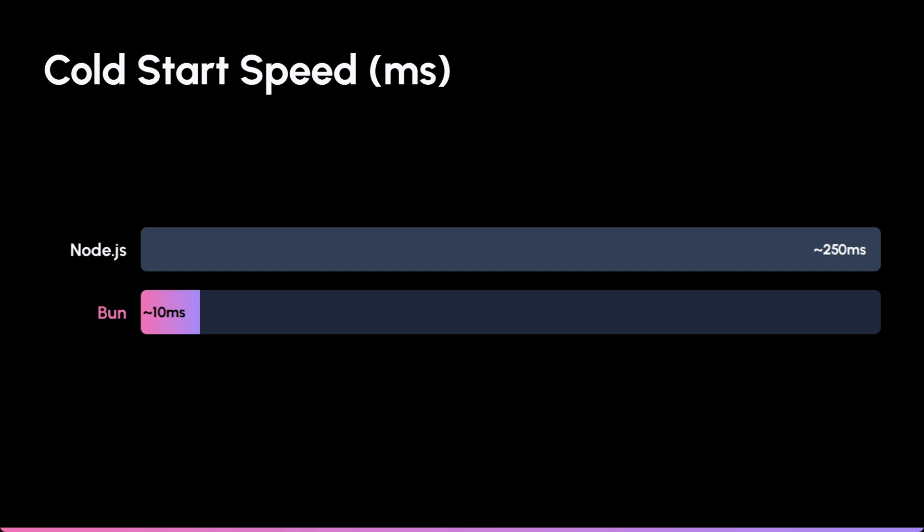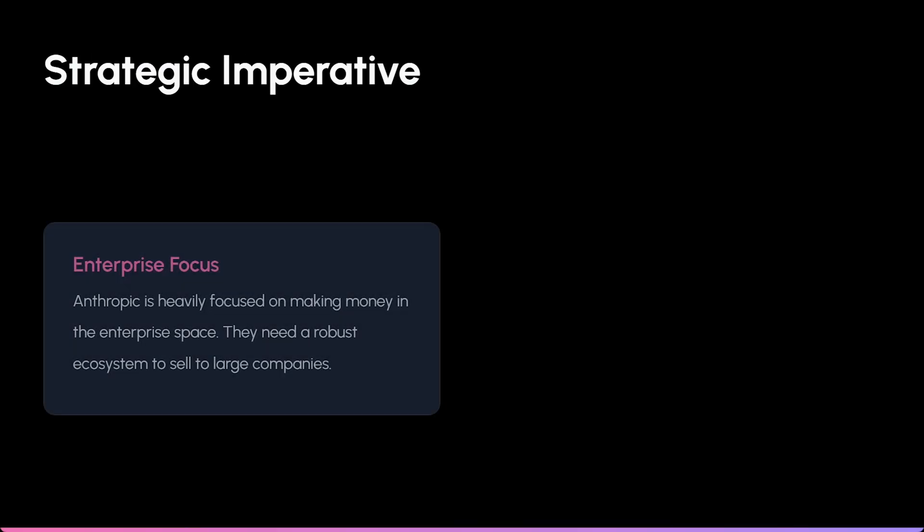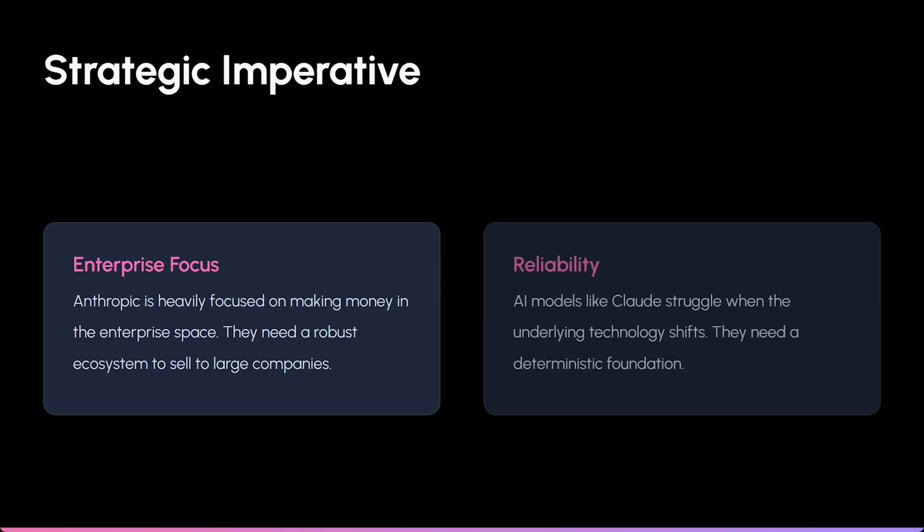Anthropic isn't buying Bun just to be nice to developers. They want to make money in the enterprise coding space. Right now, AI models like Claude struggle because the tech stack keeps shifting under their feet.